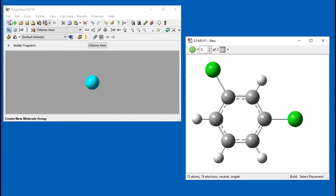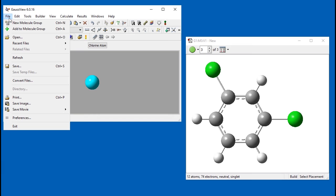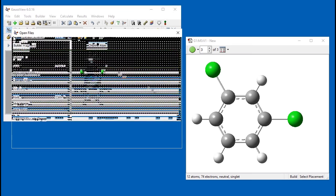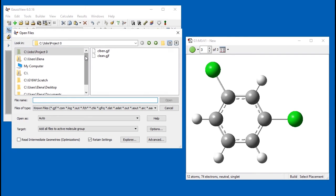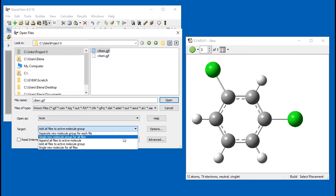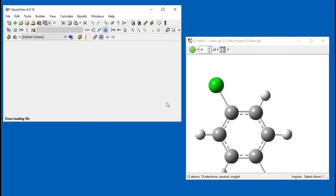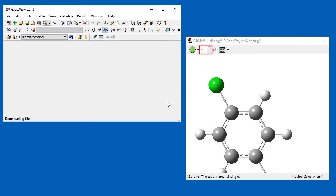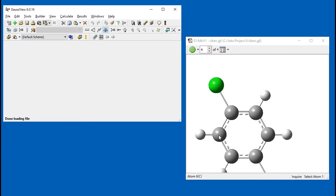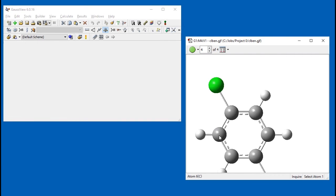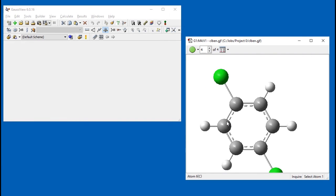The third way to add a new molecule to a molecule group is to open an existing file and make sure to select Add files to active molecule group from the target dropdown. Once the file opens, the molecule group contains benzene plus all three structural isomers of dichlorobenzene. This field shows the current view's molecule number within the molecule group. The up and down arrows move to the next and previous molecules within the group, respectively.